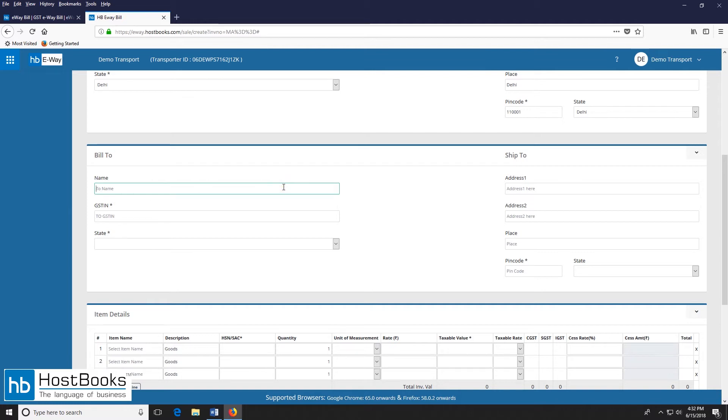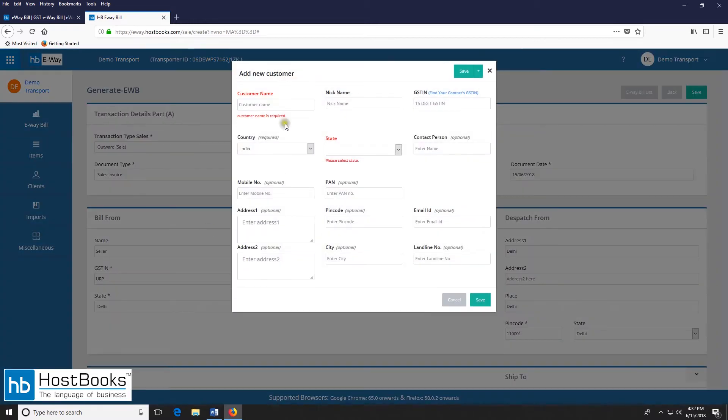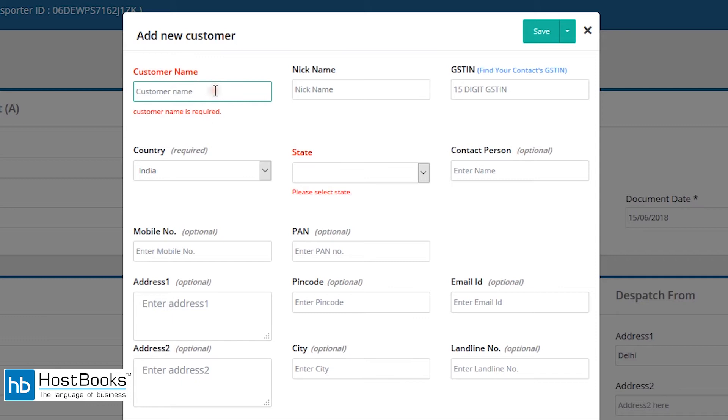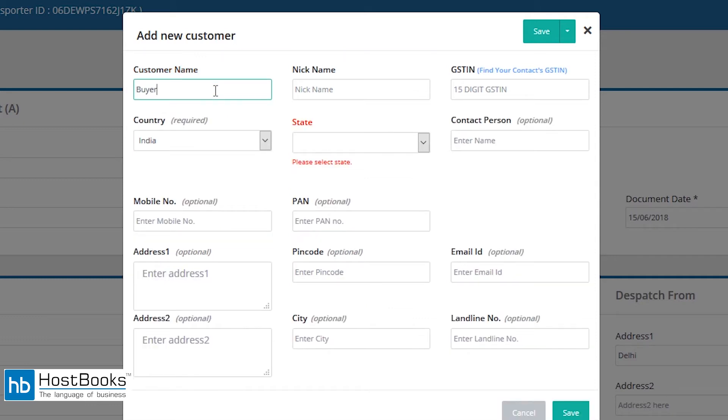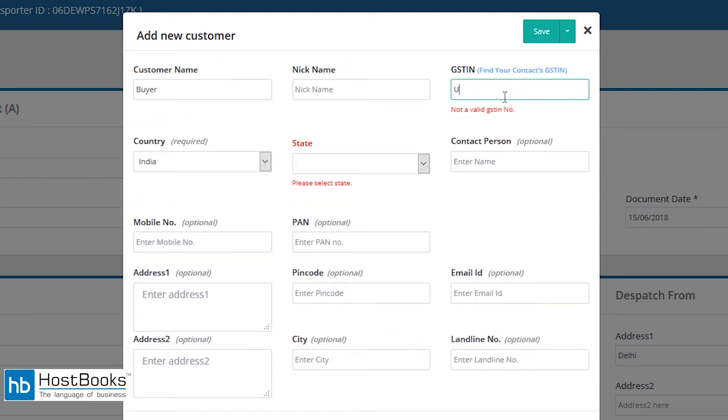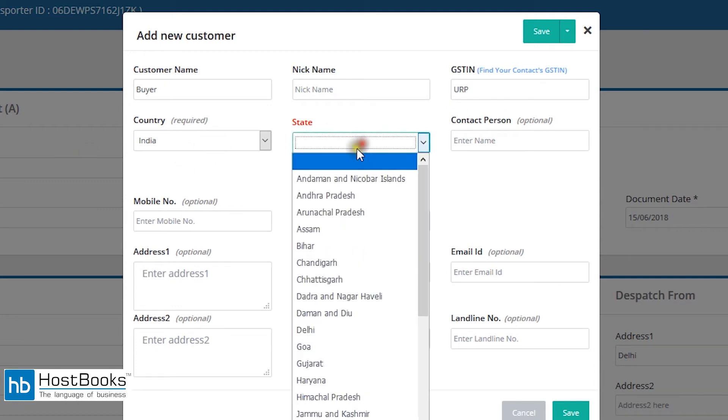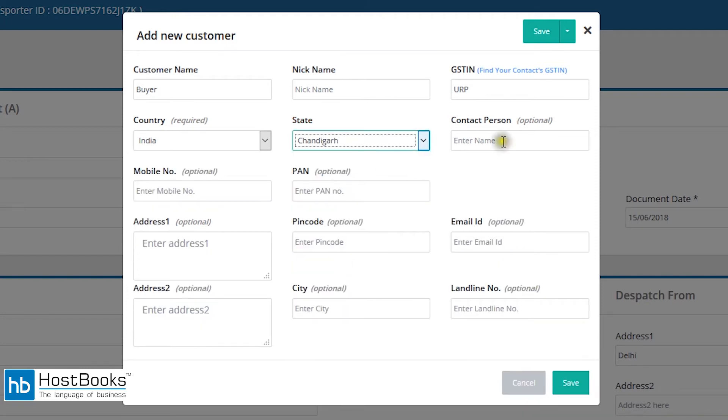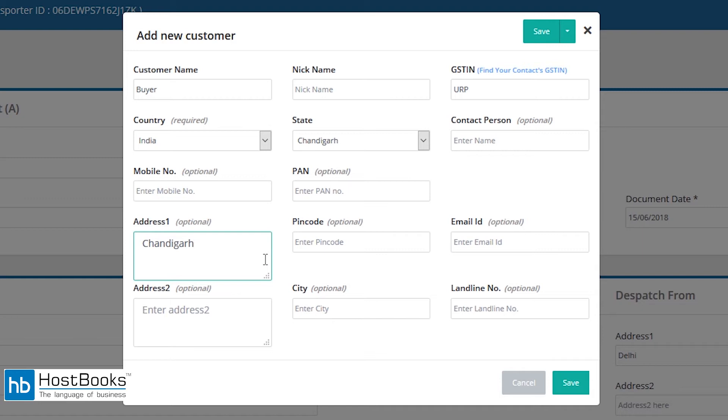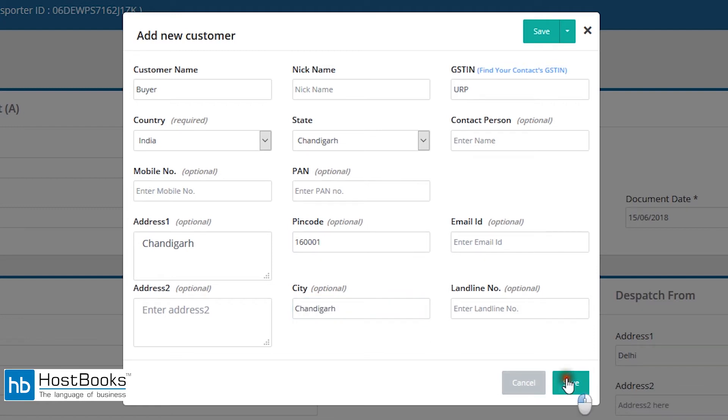Then we have the bill to section. Similarly enter the name or add new contact. Here enter the name of the customer or the receiving party. Then enter the GST-IN or simply type URP. Select the state from the drop down menu. Then enter the address 1, next enter the PIN code, the name of the city, and then click on save.